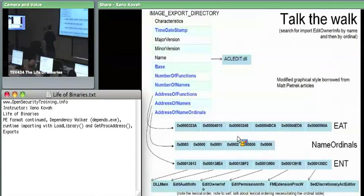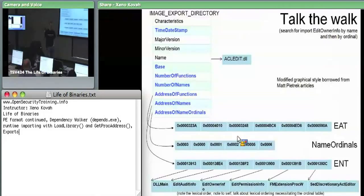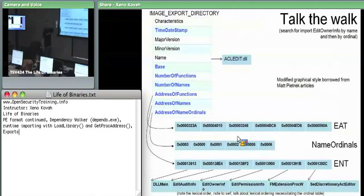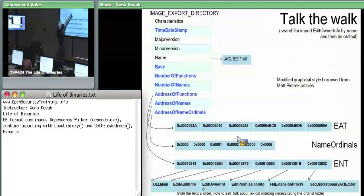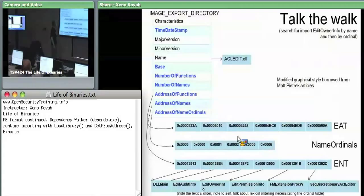Now the difference here between imports and exports: in imports we saw there's one descriptor per module that you import. Exports, it's only saying here are the functions which I export. Therefore there needs to only be one image export directory in the entire program. The single export directory will have something like the name, which will say I am acledit.dll — it's kind of redundant, but it's there for sanity checking. So it has a name and a time date stamp saying I am acledit.dll, and here's the last time I updated anything about my exports.